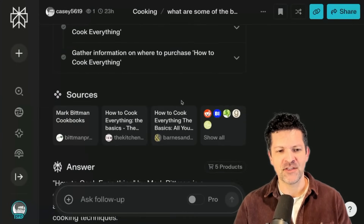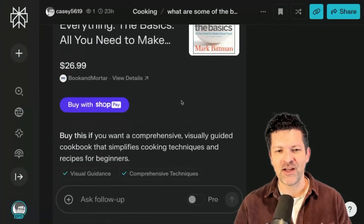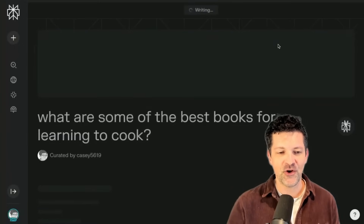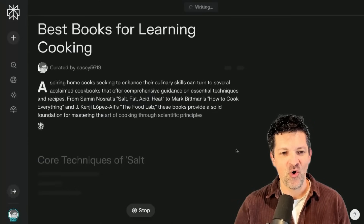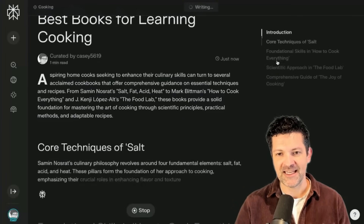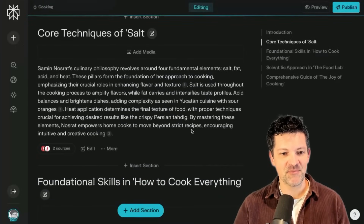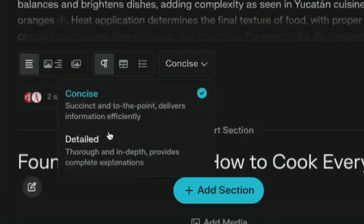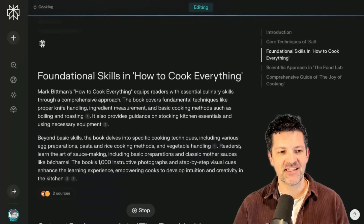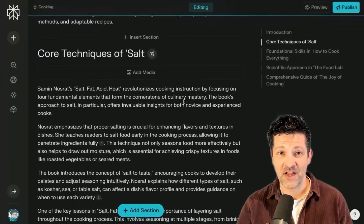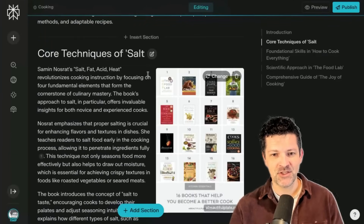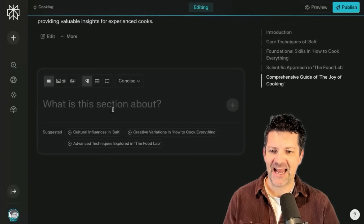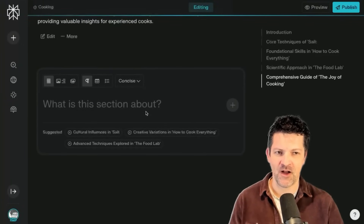I've gone back and forth with this large language model about cooking and asked it to dive into some details about different cookbooks. Now I want to create a web page that I can share with the world — you can do that in one click with this convert to page feature. It creates an awesome web page with a navigation structure. You can click into a section, switch it to detailed, and regenerate just that section for more depth. You can also add media and adjust the layout with different layout options at the top.